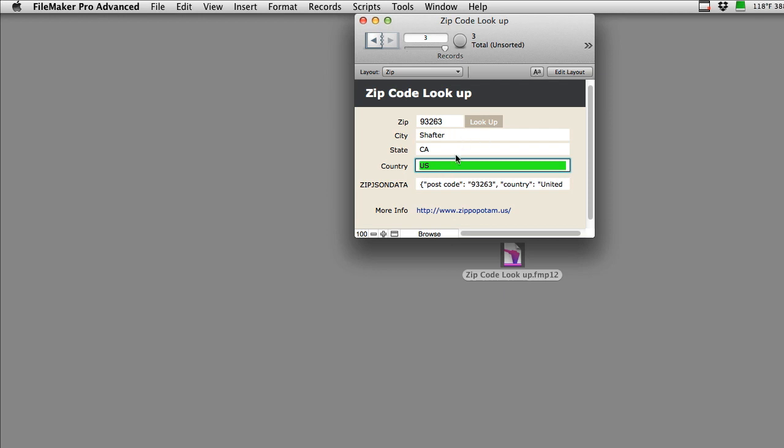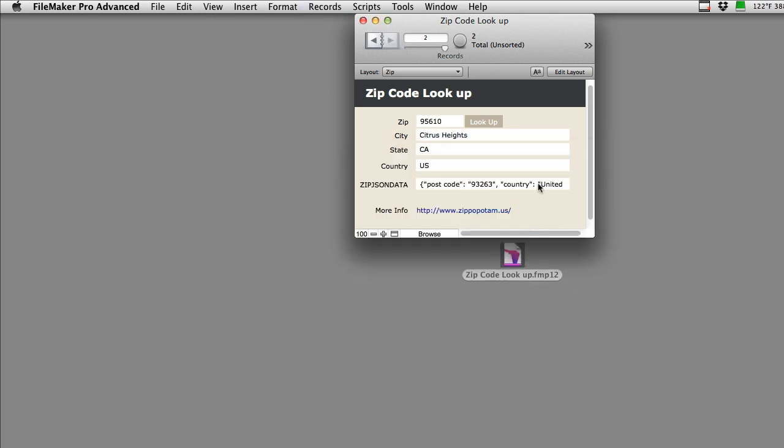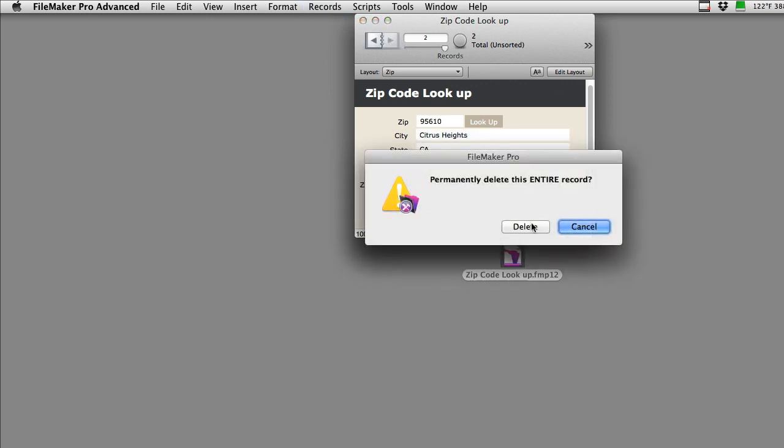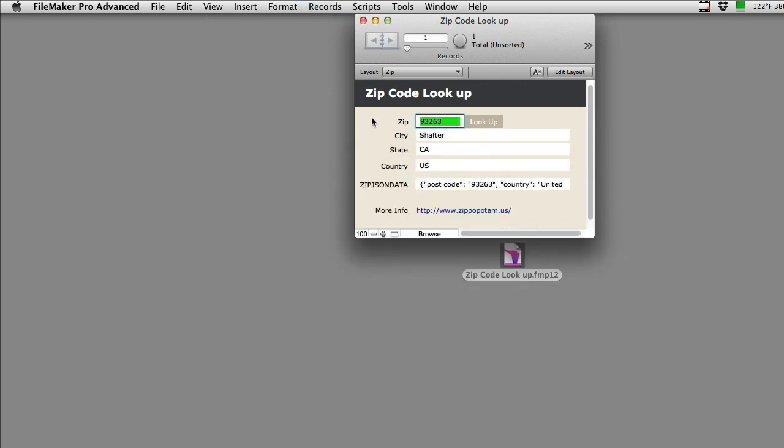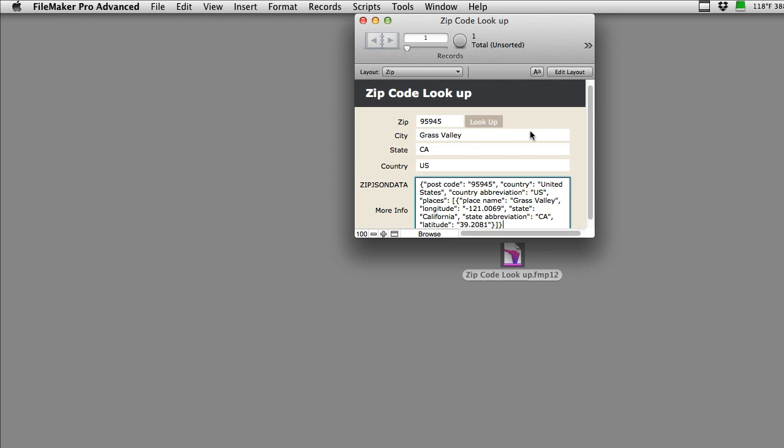So real simple. This is a three-record database, but it could be one record. I can just make it one record right here. Let's change this to 95945 and say look up. And that's Grass Valley, California, one of the places where I grew up in my youth many years ago.